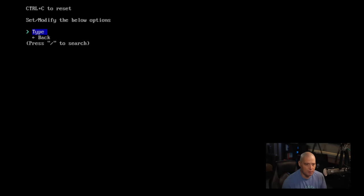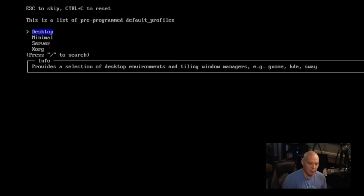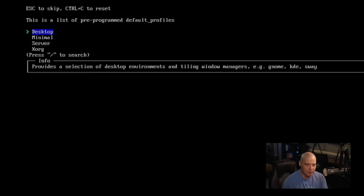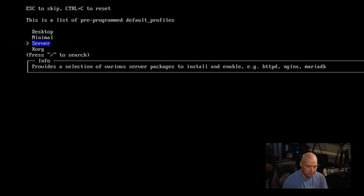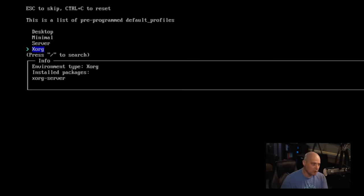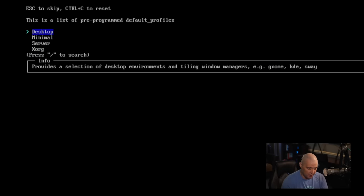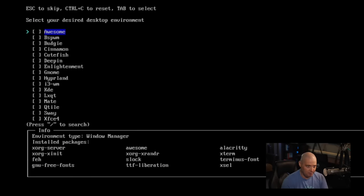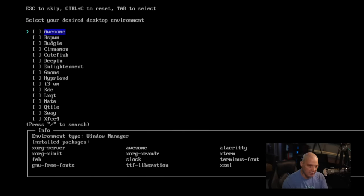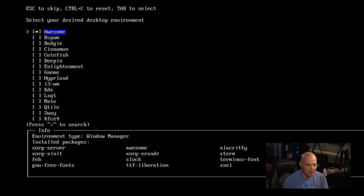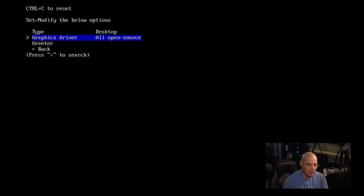Next up is profile, and profile type. I'm going to choose desktop for the profile because I am going to install a desktop environment or window manager. It's going to ask what desktop I want. I'm going to choose the first in the list. Let's choose awesome. So let me go ahead and hit the space bar, and then if I just hit enter, we go back.